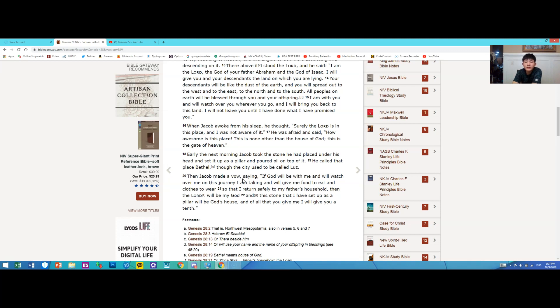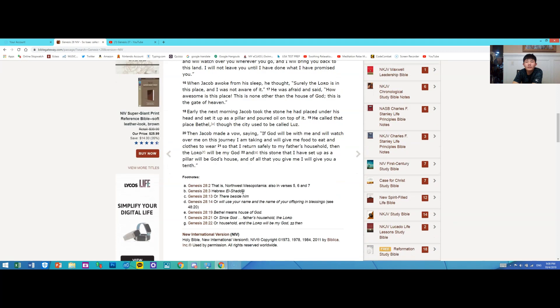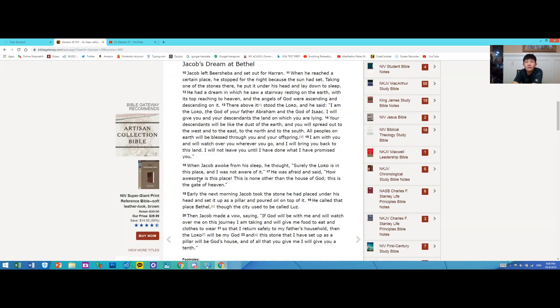Then Jacob made a vow, saying: If God will be with me and will watch over me on this journey I am taking, and will give me food to eat and clothes to wear so that I return safely to my father's household, then the Lord will be my God. And this stone that I have set up as a pillar will be God's house, and of all that you give me I will give you a tenth.